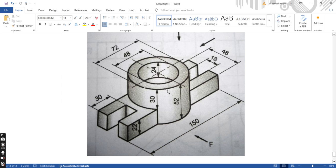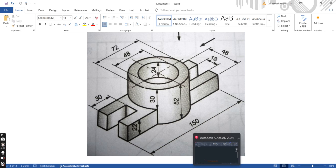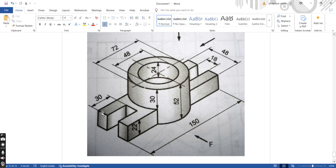So let's prepare the top view of this object first. Once we prepare the top view, we will create the height of the object and it will be converted into 3D. You have to decide which section to prepare first whenever you are preparing any drawing. Here we will prepare the top view, so all the dimensions are clear.